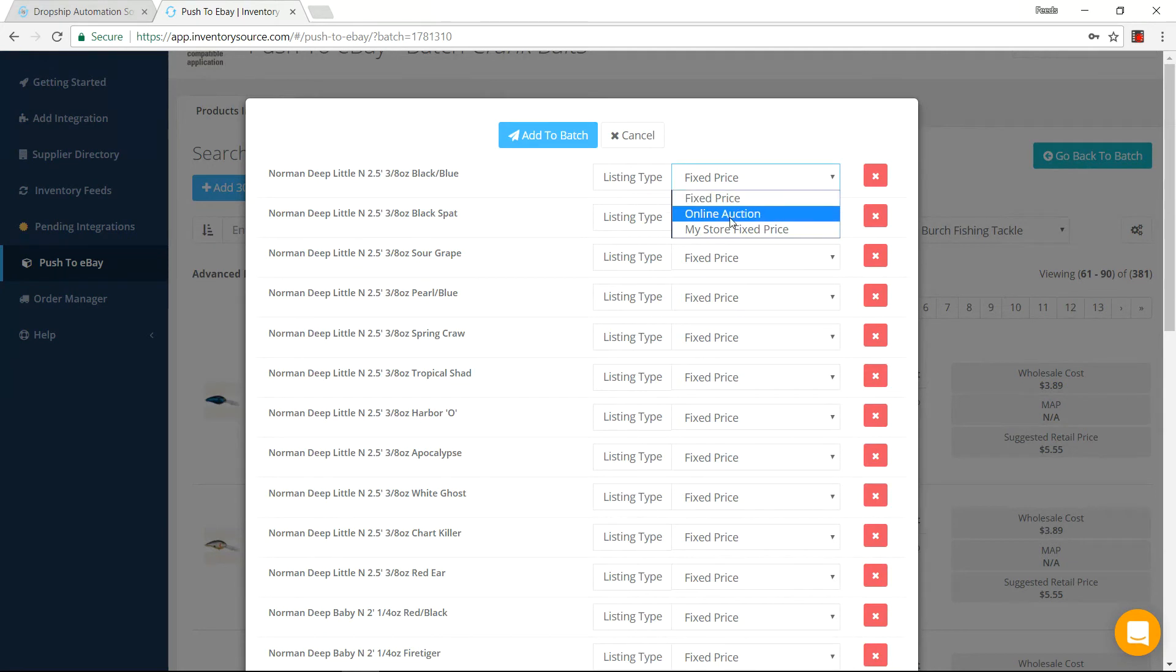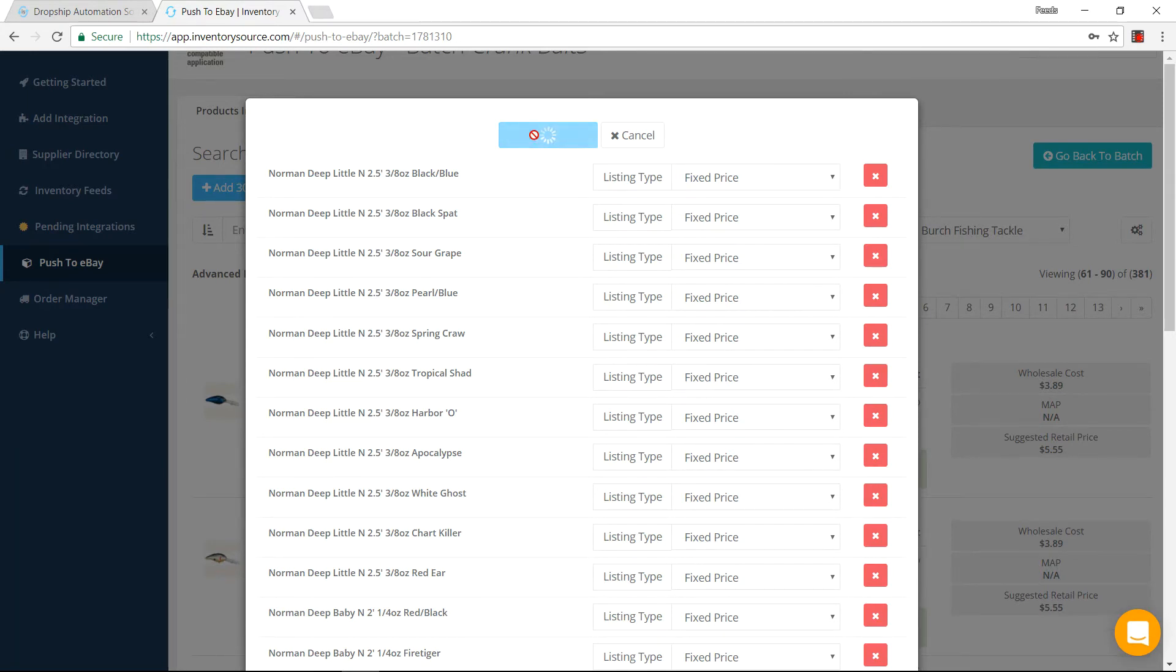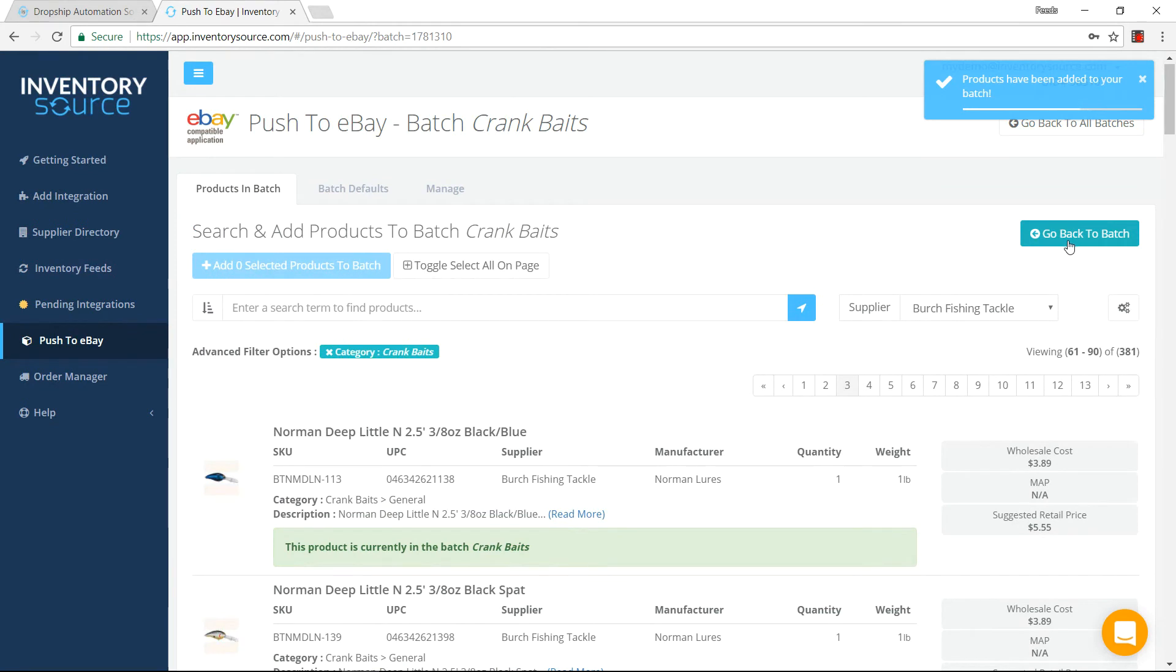So here are the 30 products. Fixed price setting, online auction, my store fixed price. We're actually just going to do the fixed price with the settings applied. I'm going to add that to the batch. So now it's added to the batch.